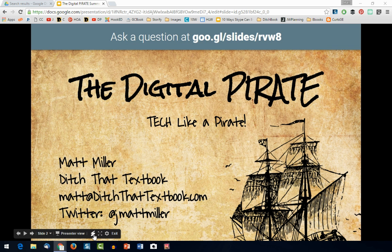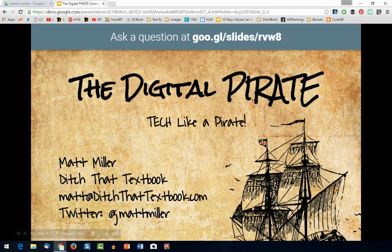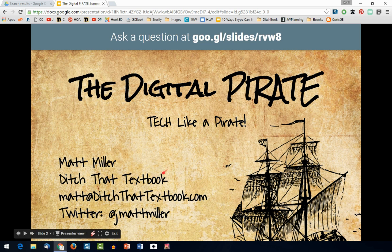The other neat thing that's shown up is the laser pointer. If you want to circle something or underline it to make it clearer and easier to see for your audience, you can click on it. You can see the little red tail that follows my pointer. That's another neat feature that's come out recently.